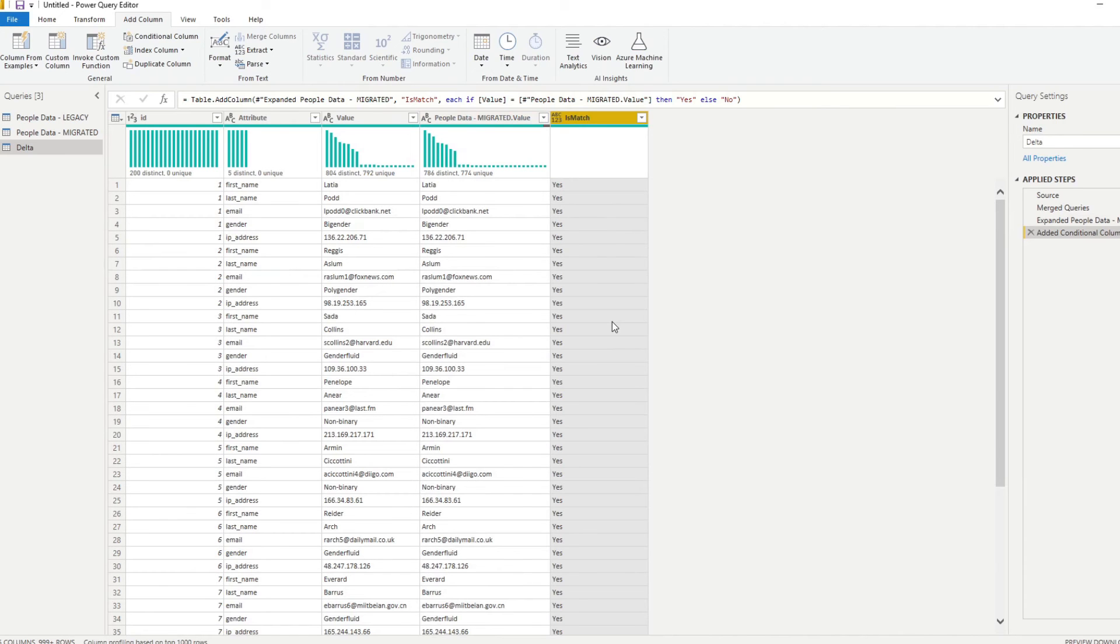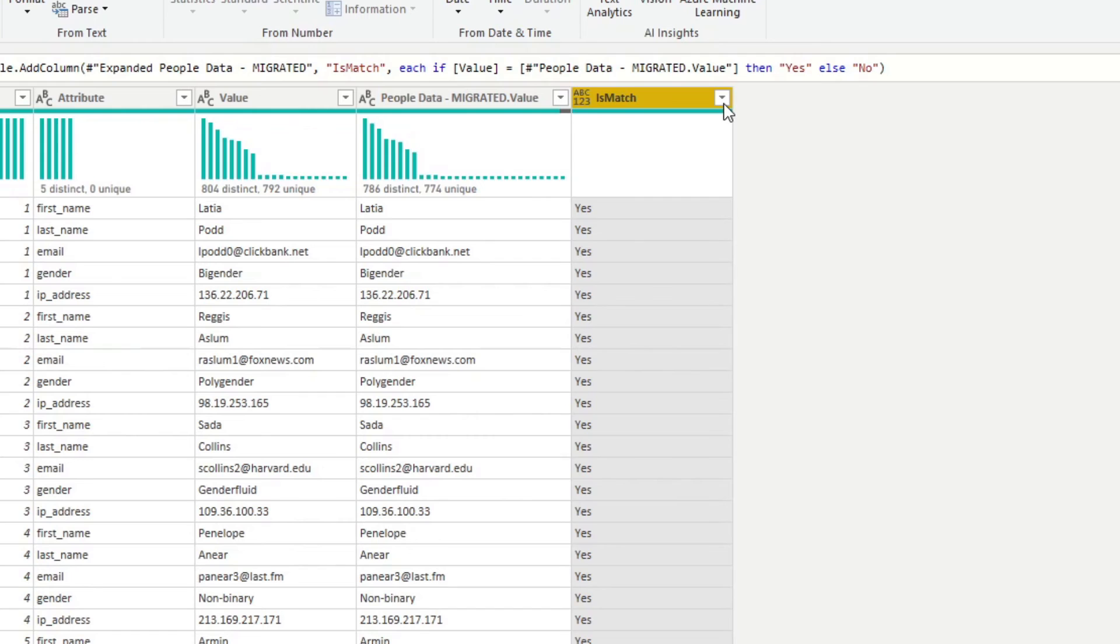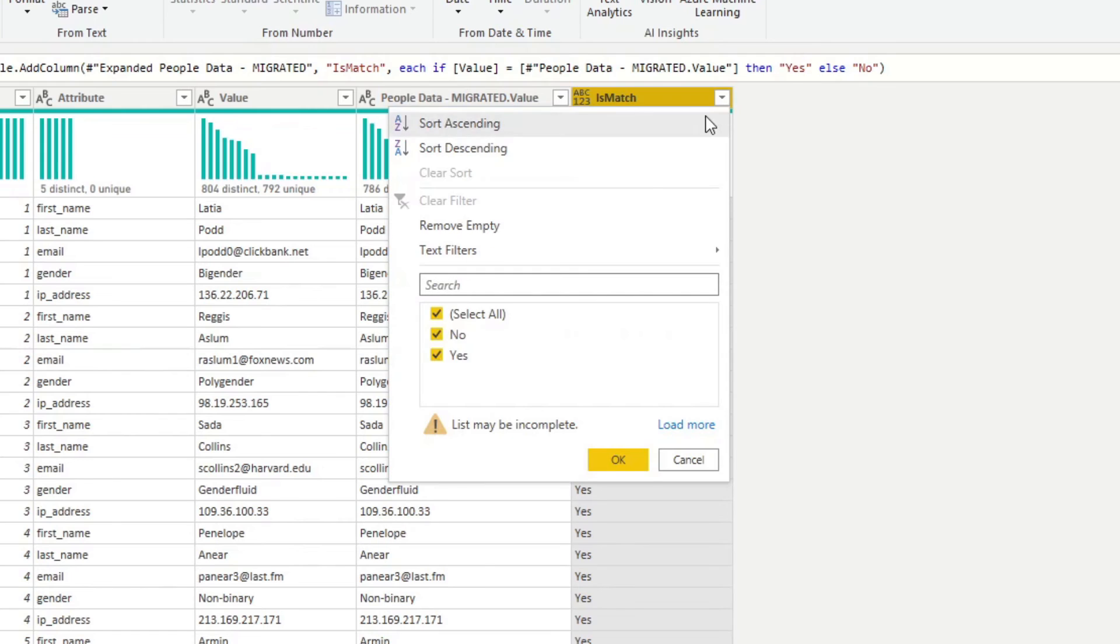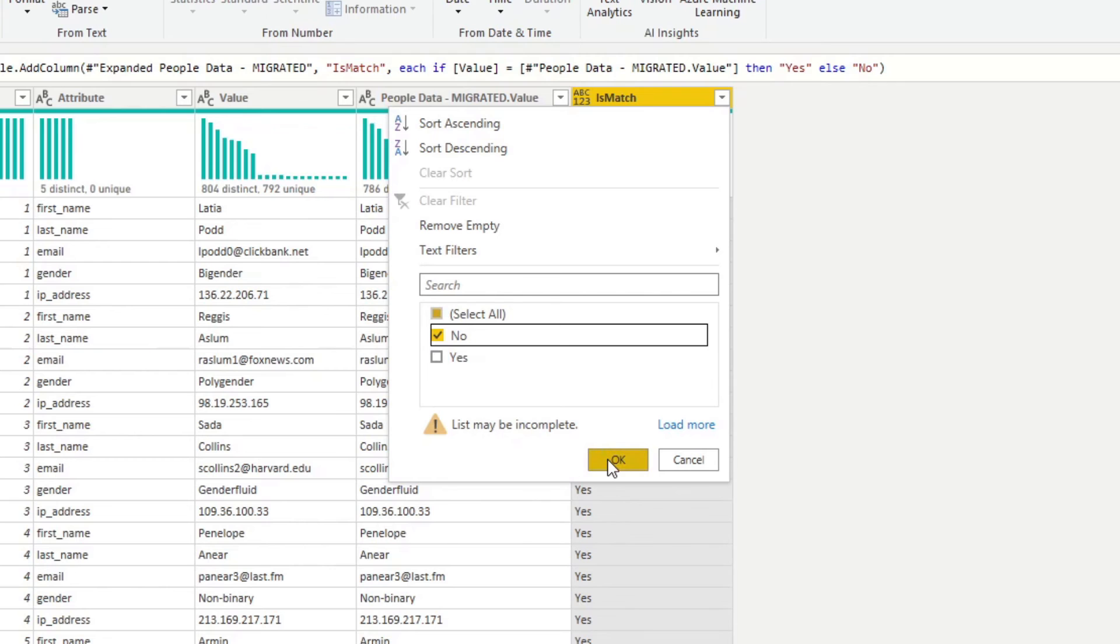Here we are. That's our new calculated column that we have created. Now we will filter this to just show us those non-matching values. We hit OK.